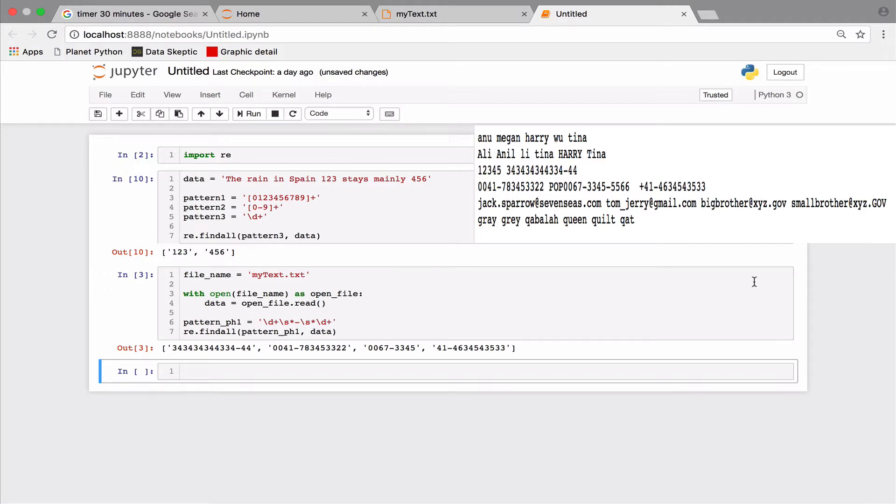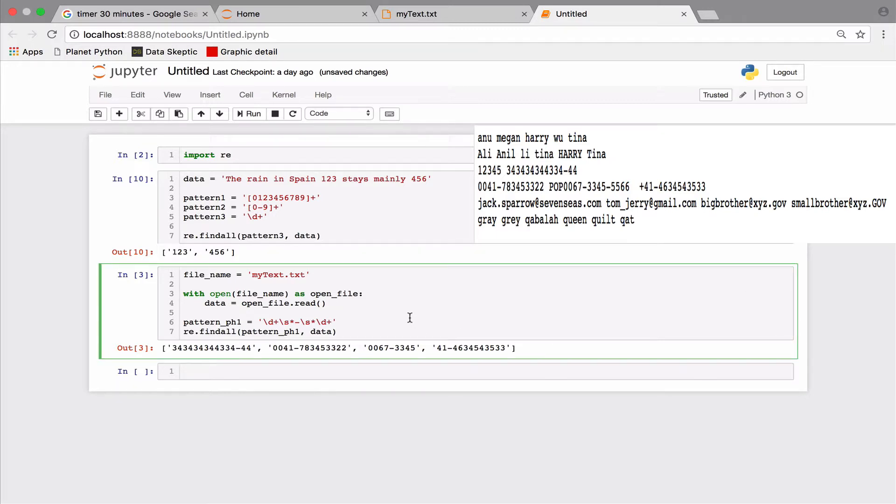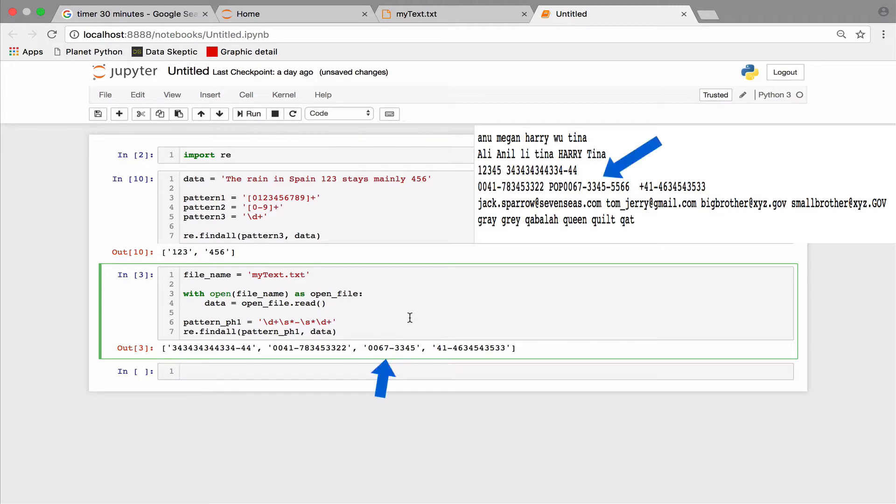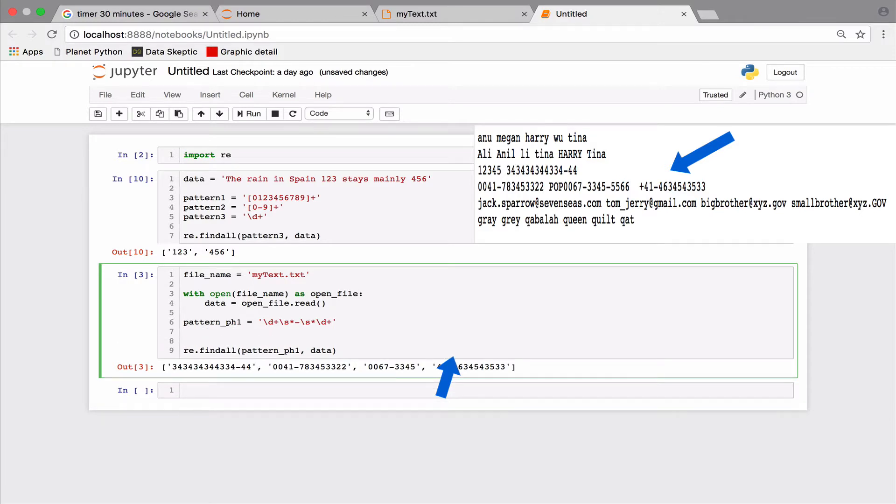There is quite a bit of noise here. We did not want this number here since the number before the dash is not an area code or country code for that matter. Similarly, the 00672 does not belong to a phone number. Finally, we are missing the plus sign from a valid phone number. So let's fix things.